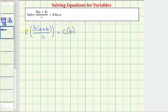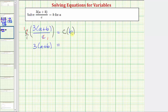Let's write c as a fraction with a denominator of one. Notice how before multiplying, we have a common factor of c between the numerator and denominator that will simplify out. C over c simplifies to one, so this product is just one times three times the quantity a plus b, or three times the quantity a plus b. On the right side, we have c times b, which we can also write as bc.